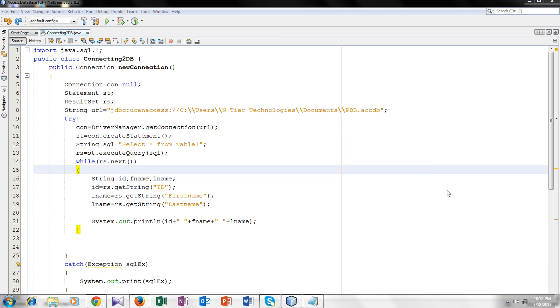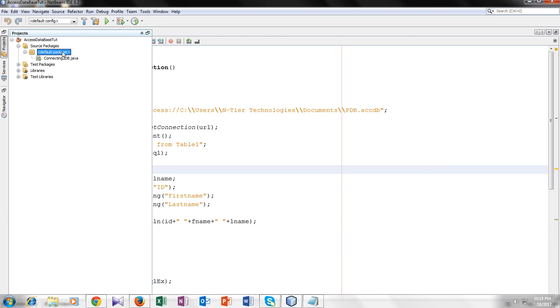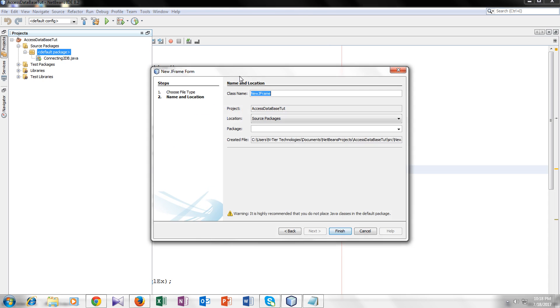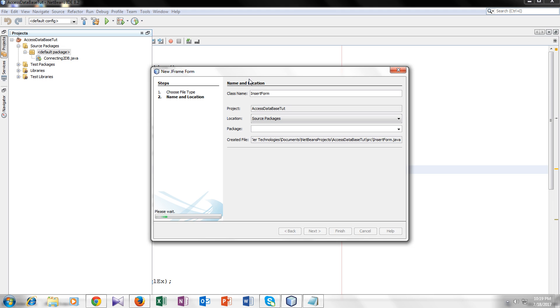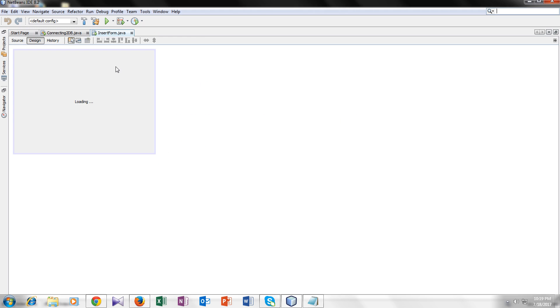So welcome back guys. Let's start with making a form. I will name it insert form. So we have a form here.